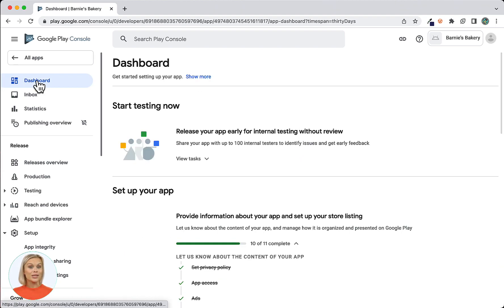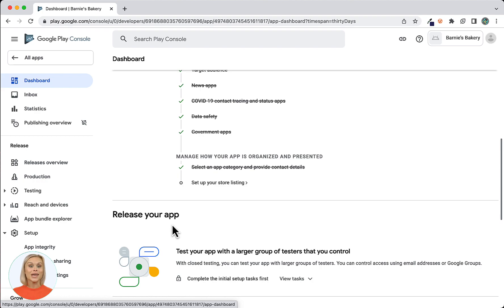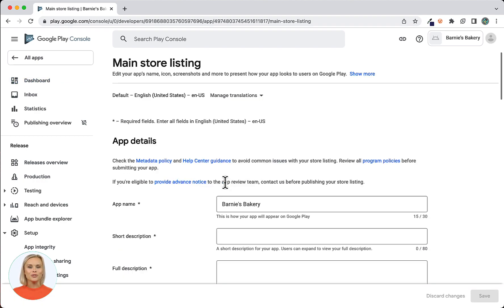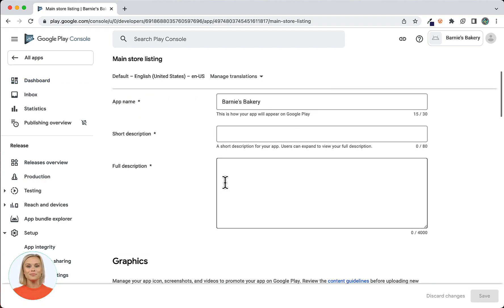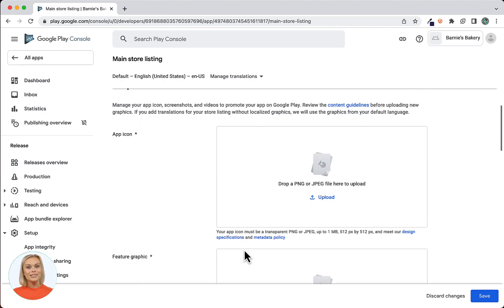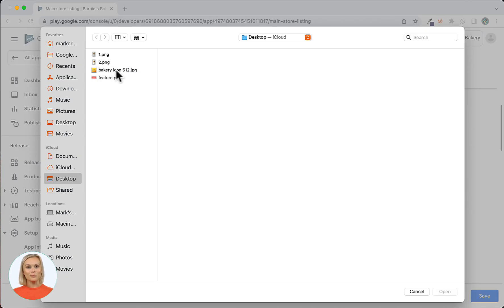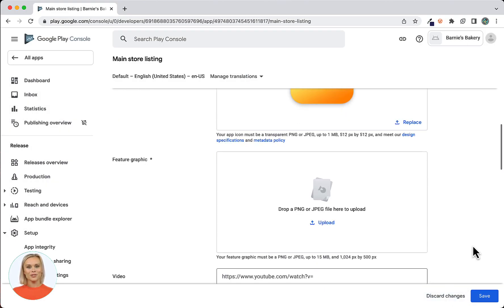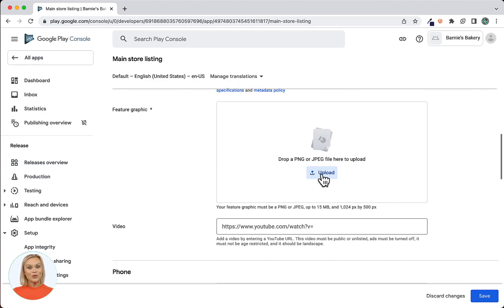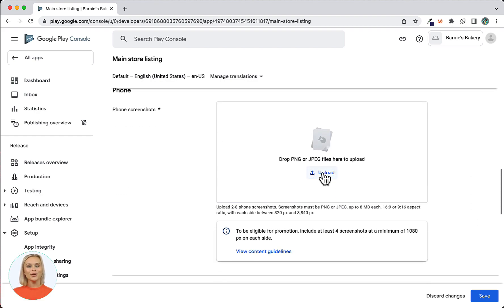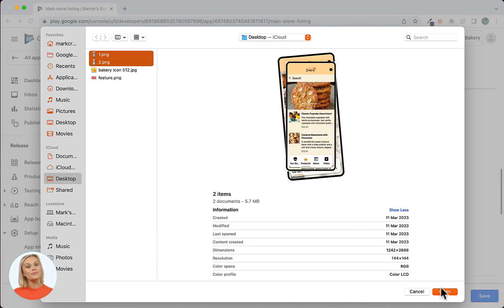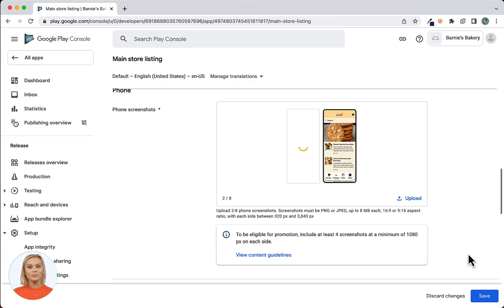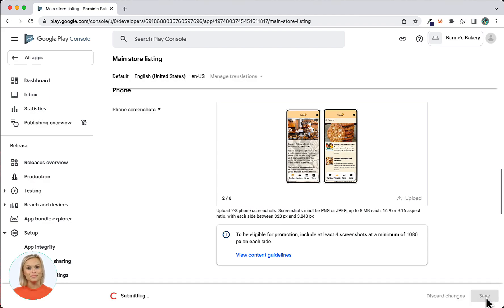Now click on the Dashboard link to return to the dashboard once again. Scroll down to Set Up Your Store Listing and click the link. First enter your short description, then enter the full description. Next, upload your app icon which must be 512 by 512 pixels. Upload your feature graphic which must be 1024 by 500 pixels. And finally, upload at least two screenshots from your phone. You can upload various others below as well. Click Save.